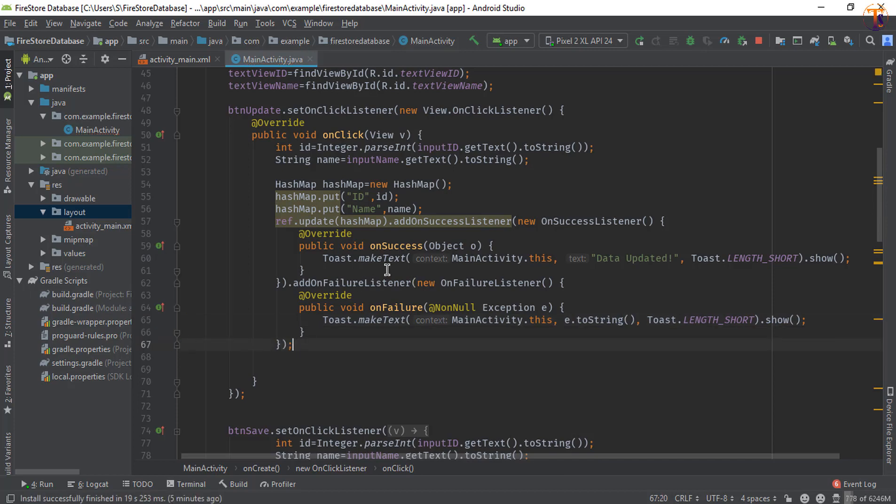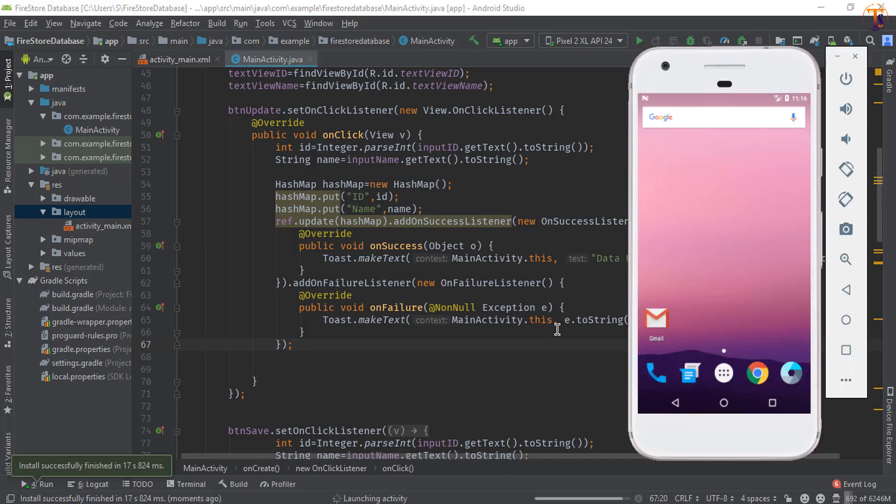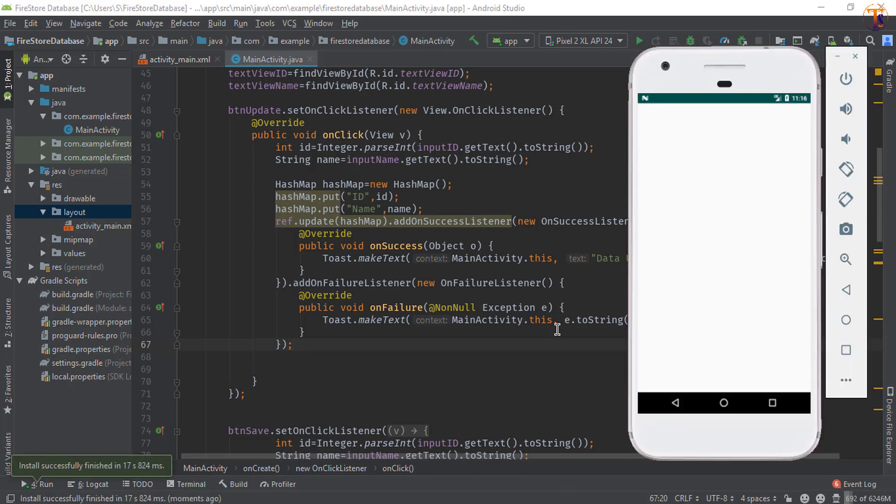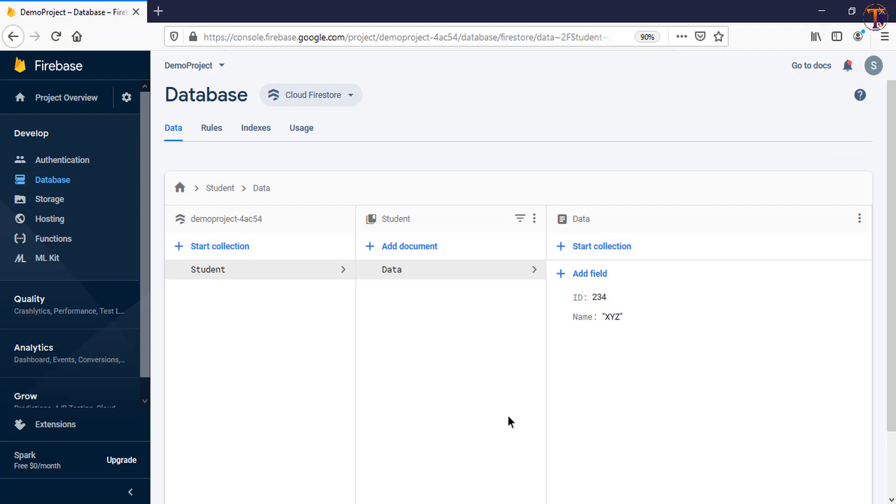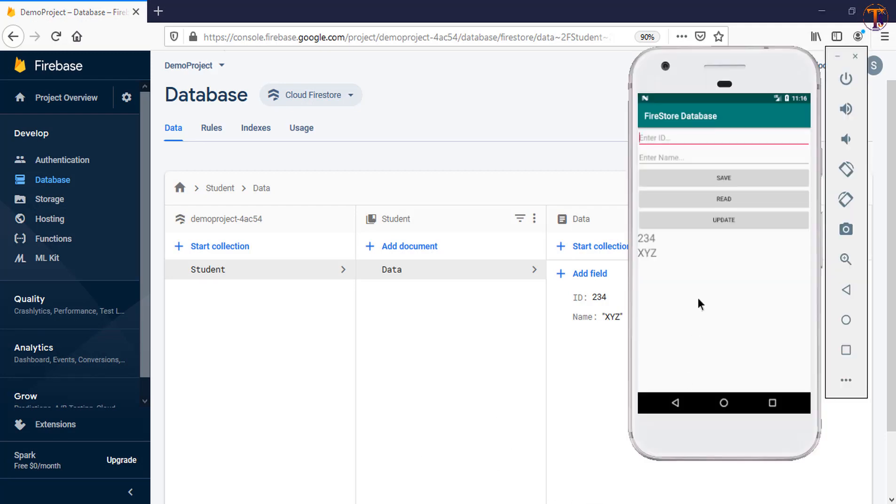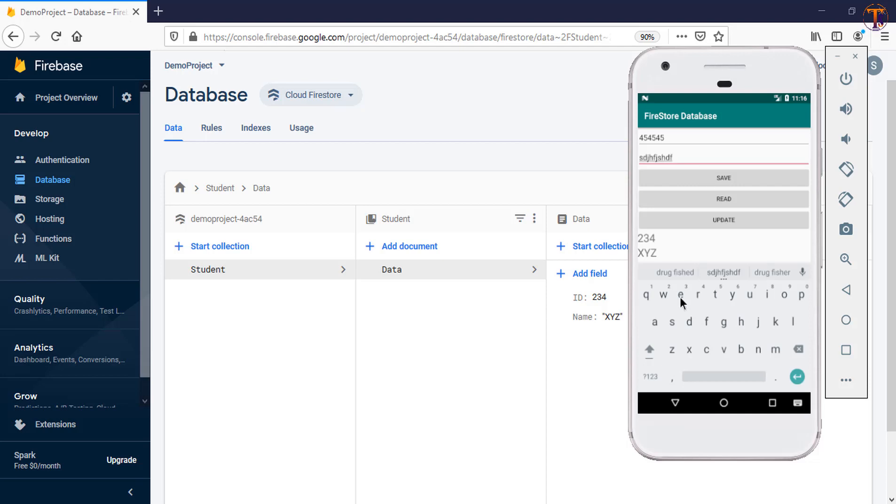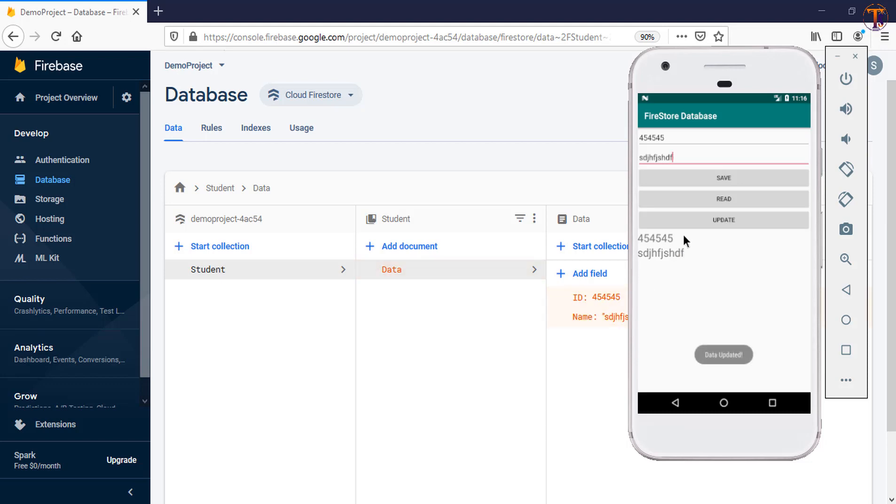So let's run the application. Okay, our application is running on this emulator. Let's open our database. And here we will pass another id. Let's say I type any random id and random name. Okay, now I will click on this update button. And here you can see, it's real-time updated.